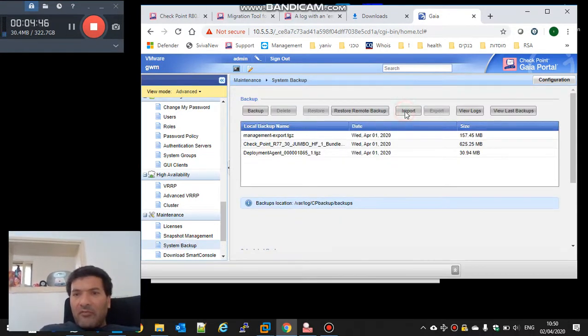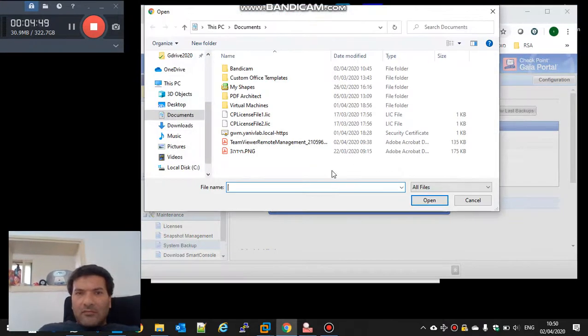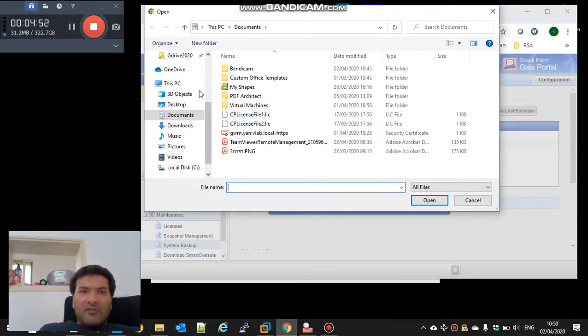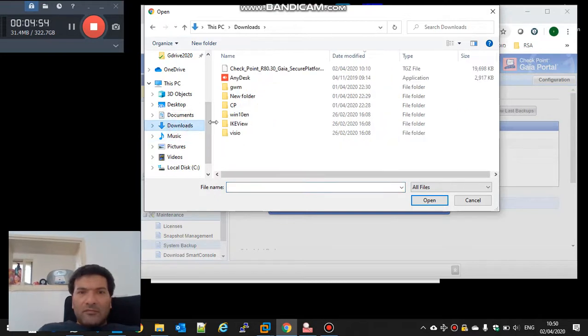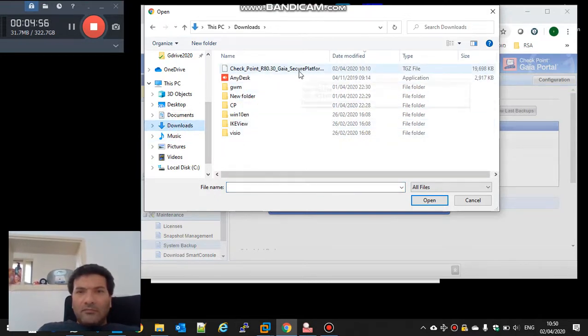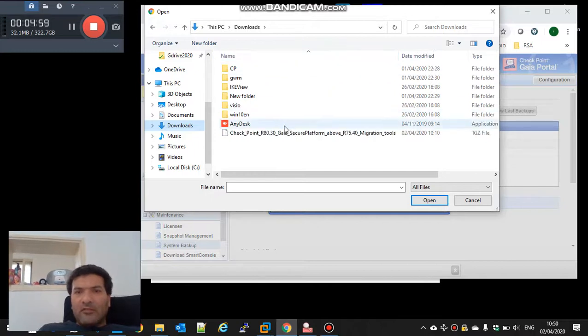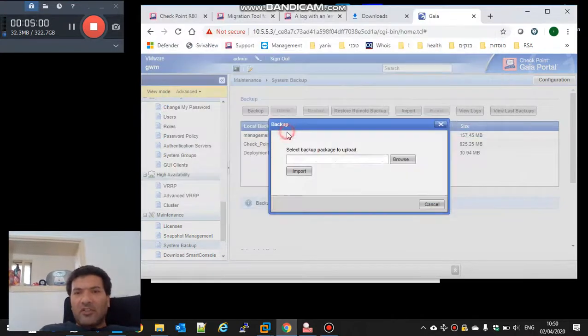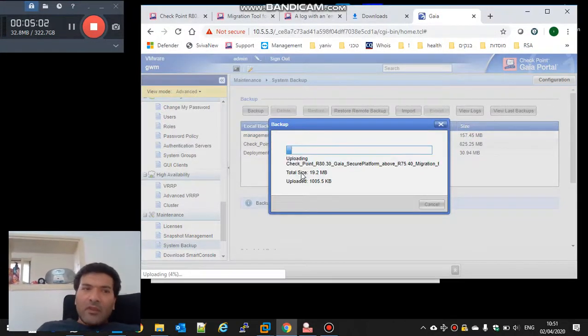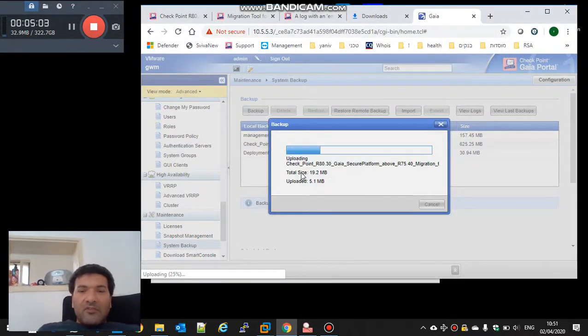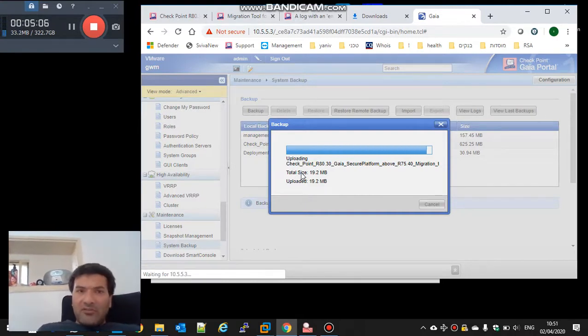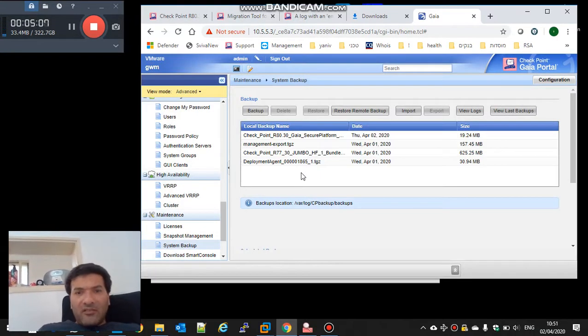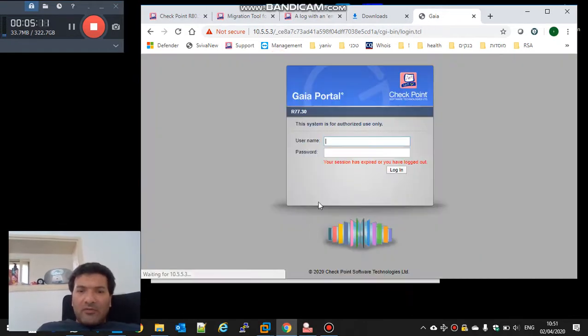I will import the migration tools. This way we can see also how to install fresh new R80.30 and then import. That's it from the web.